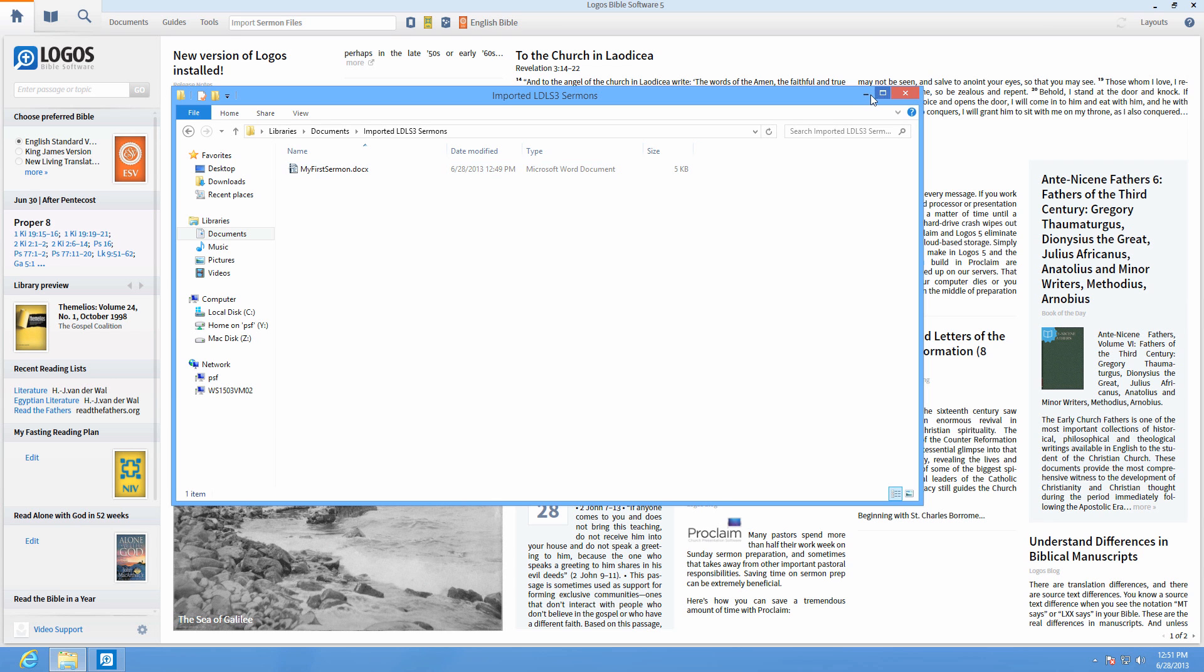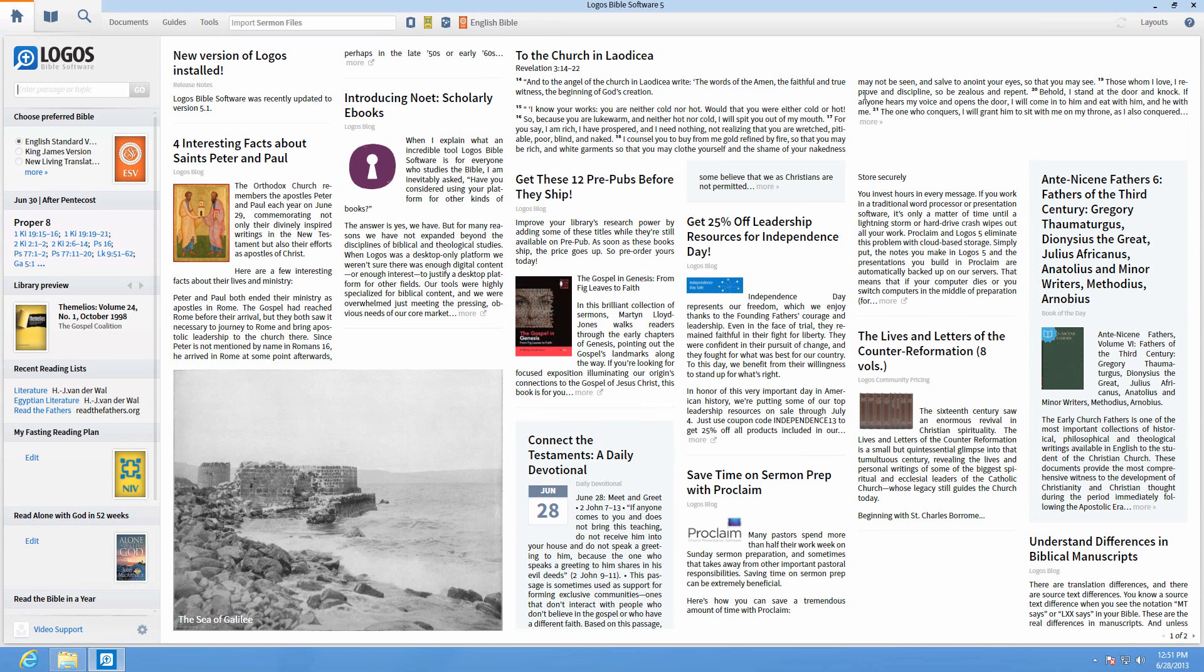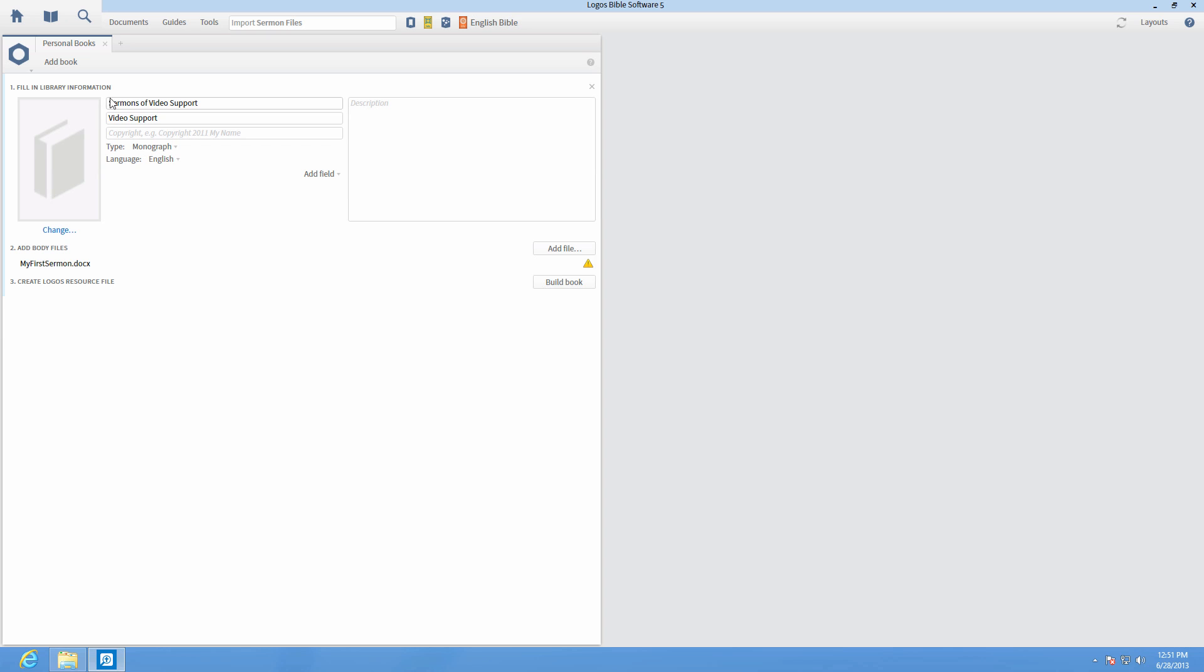Next, open Personal Books and click Add Book. In the Metadata section, enter the title Sermons of followed by your name if they're your sermons.